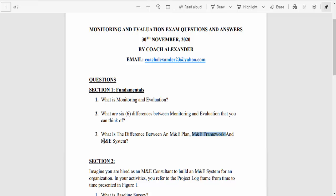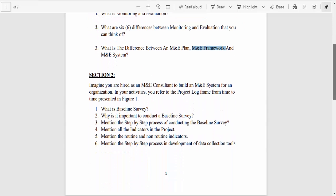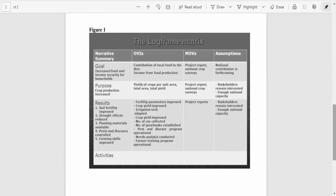Let's go to section two. Imagine you are hired as an M&E consultant to build an M&E system for an organization. In your activities you refer to the project log frame from time to time, presented in Figure 1 — that's the log frame matrix.